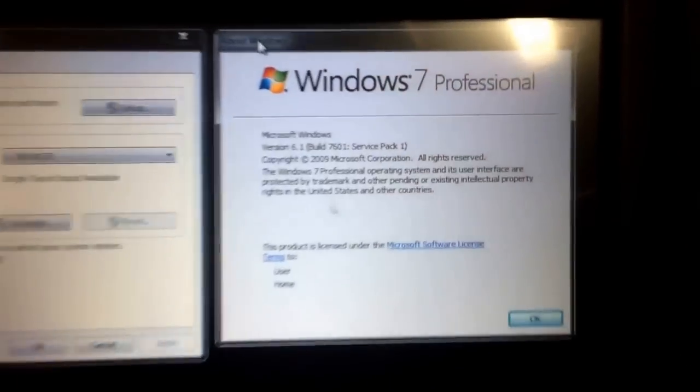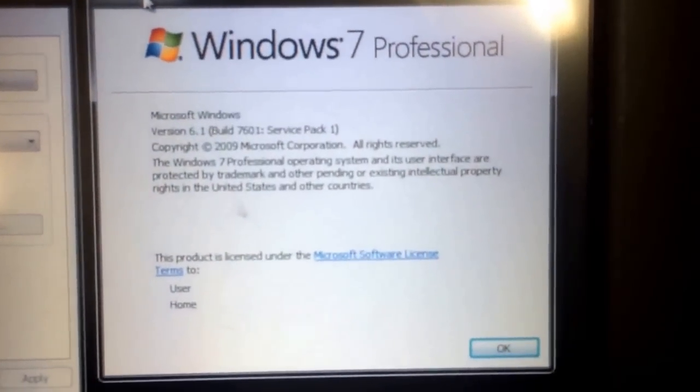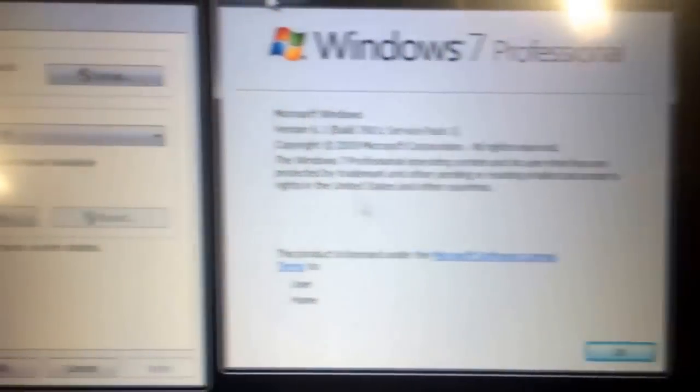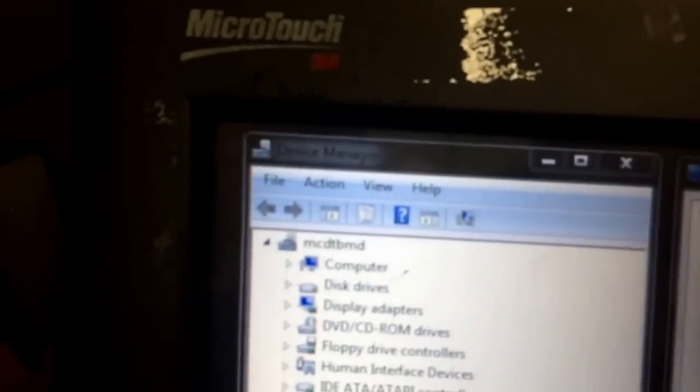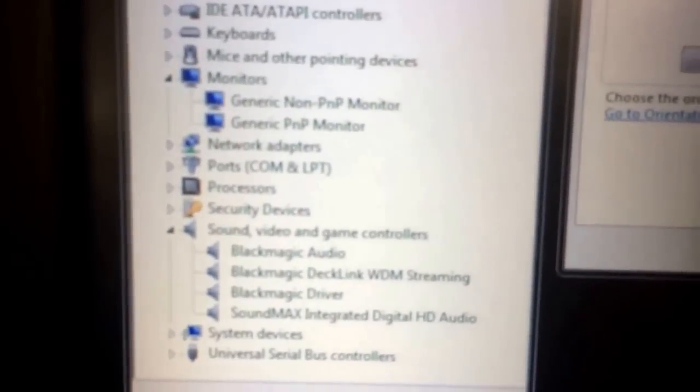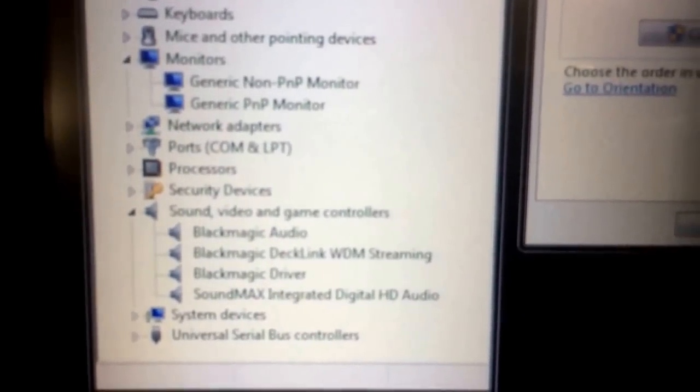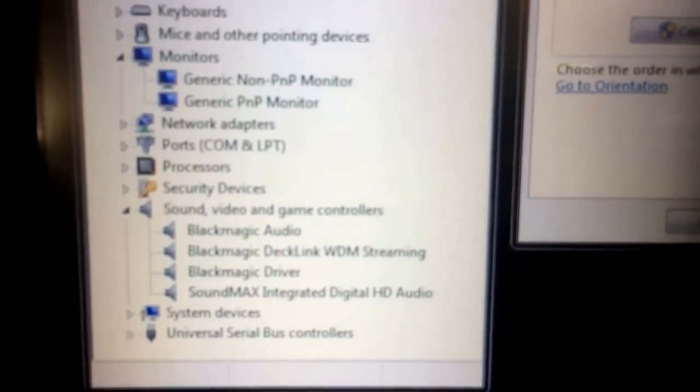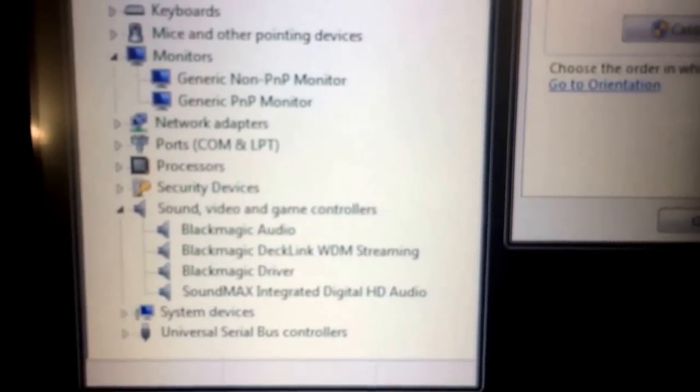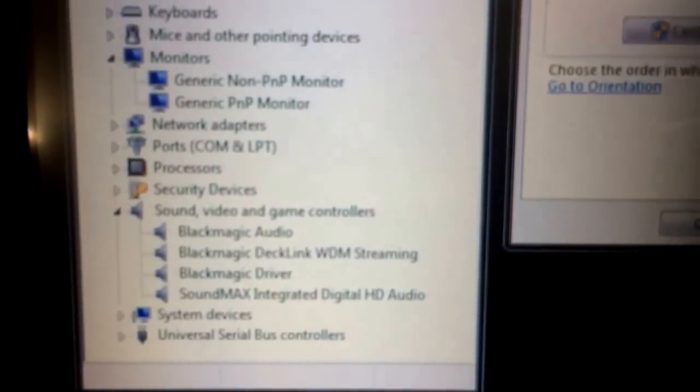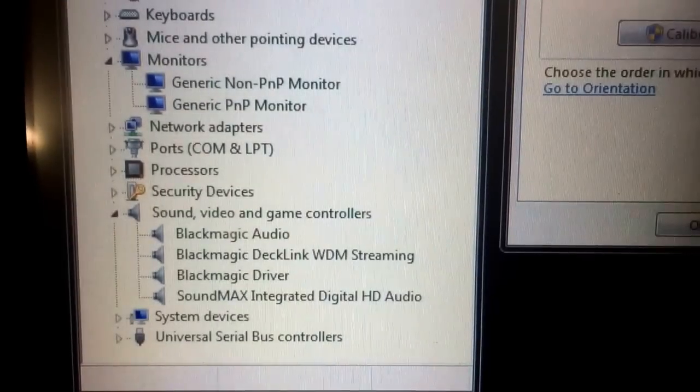Okay, here we are on Windows 7 Pro with a 3M touchscreen monitor setting up Blackmagic Design Atom software control, also running a Declink card in this machine.